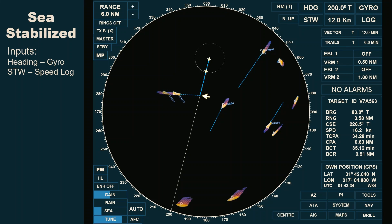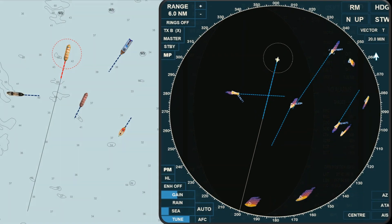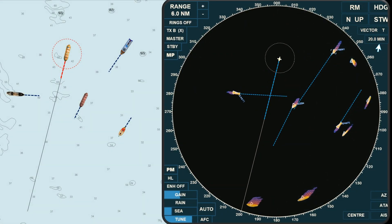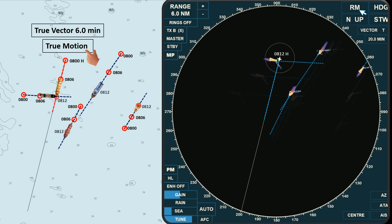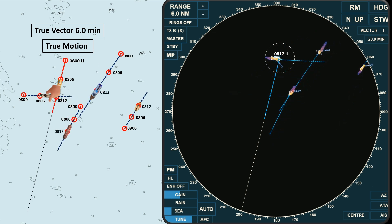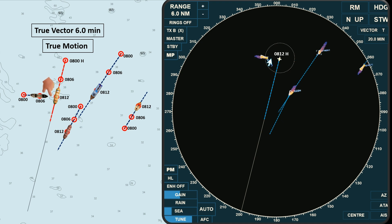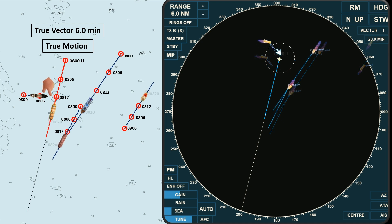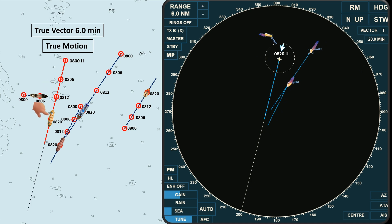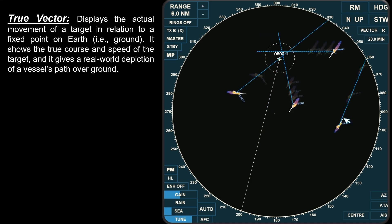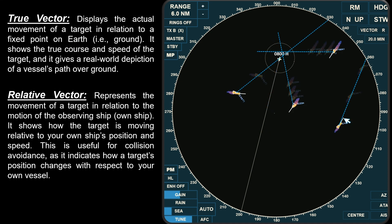In this video, we'll look at the vectors displayed on the radar's PPI. Vectors are crucial tools for understanding the movement of our ship and other vessels. They show the direction and speed of targets relative to own ship, depending on how the radar is set — either to true or relative vector, and whether it's sea or ground stabilized — we can get a different perspective on how vessels and objects are moving, which helps with safe navigation and collision avoidance.